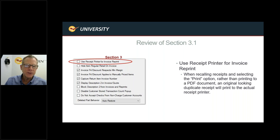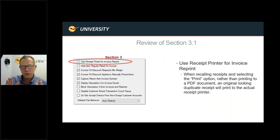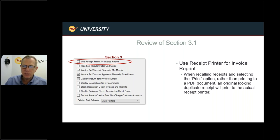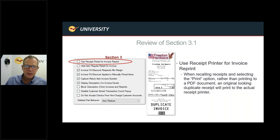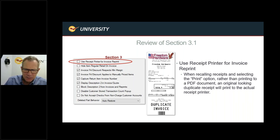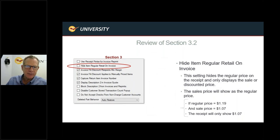Section three: Use Receipt Printer for Invoice Reprint. When recalling invoices, rather than printing to a PDF (which squishes the content to the left of a full page), you can print directly to the receipt printer as a duplicate receipt. When activated, invoice reprints from the invoicing module or the customer module will automatically produce a printout on the receipt printer — a standard receipt rather than an 8.5x11 sheet.